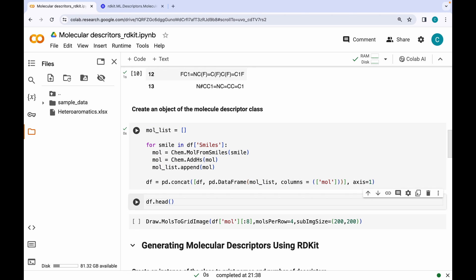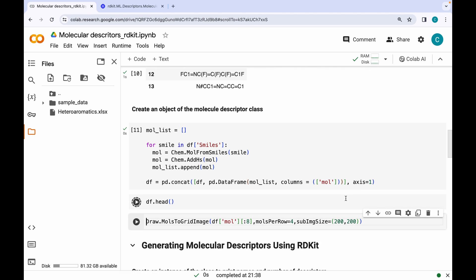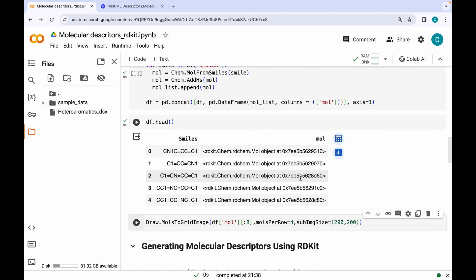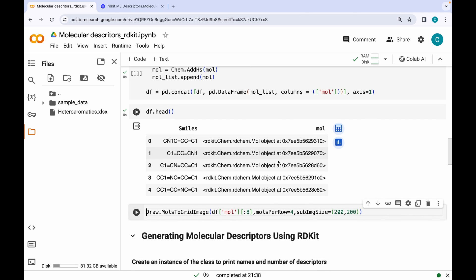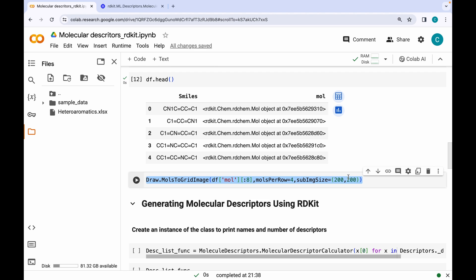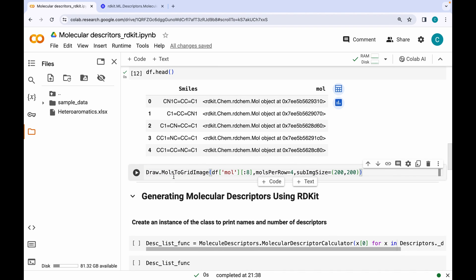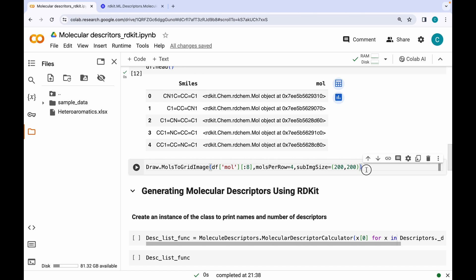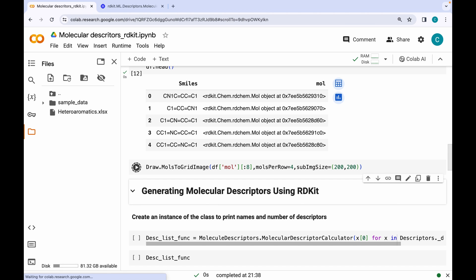Let's see the first five molecules. Now you can see we have a molecular object column. To visualize these molecules I'm going to use the 'Draw.MolsToGridImage' function of RDKit and print the first eight molecules. As you can see, we have hydrogens on them. The stage is all set for creating molecular descriptors.